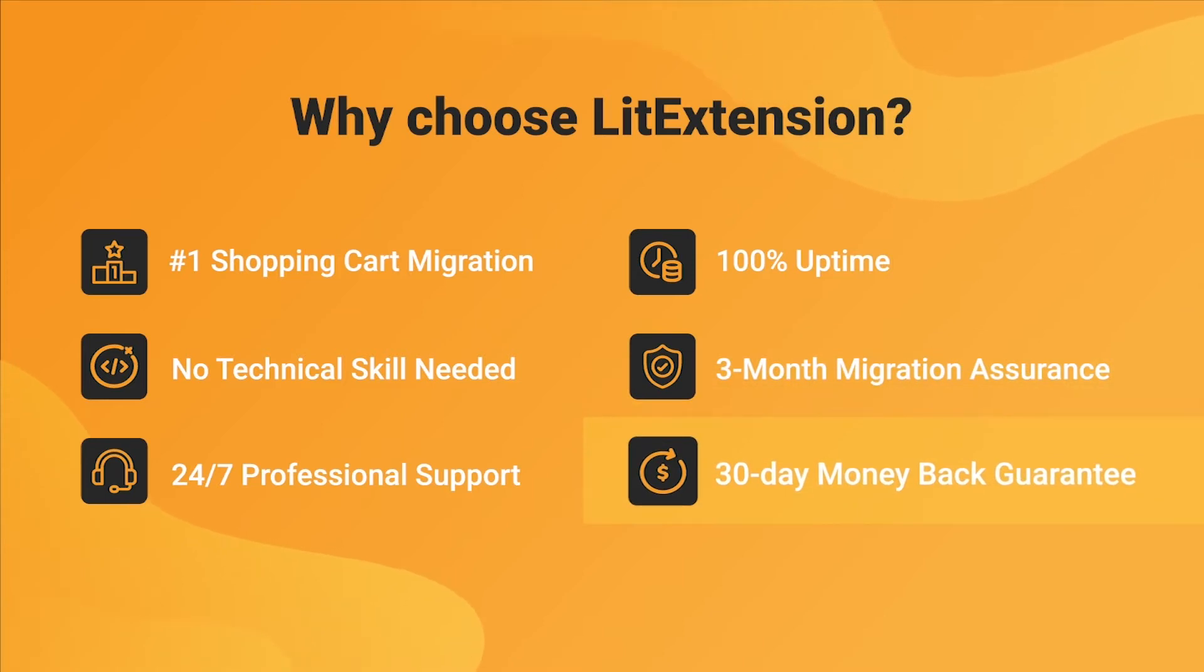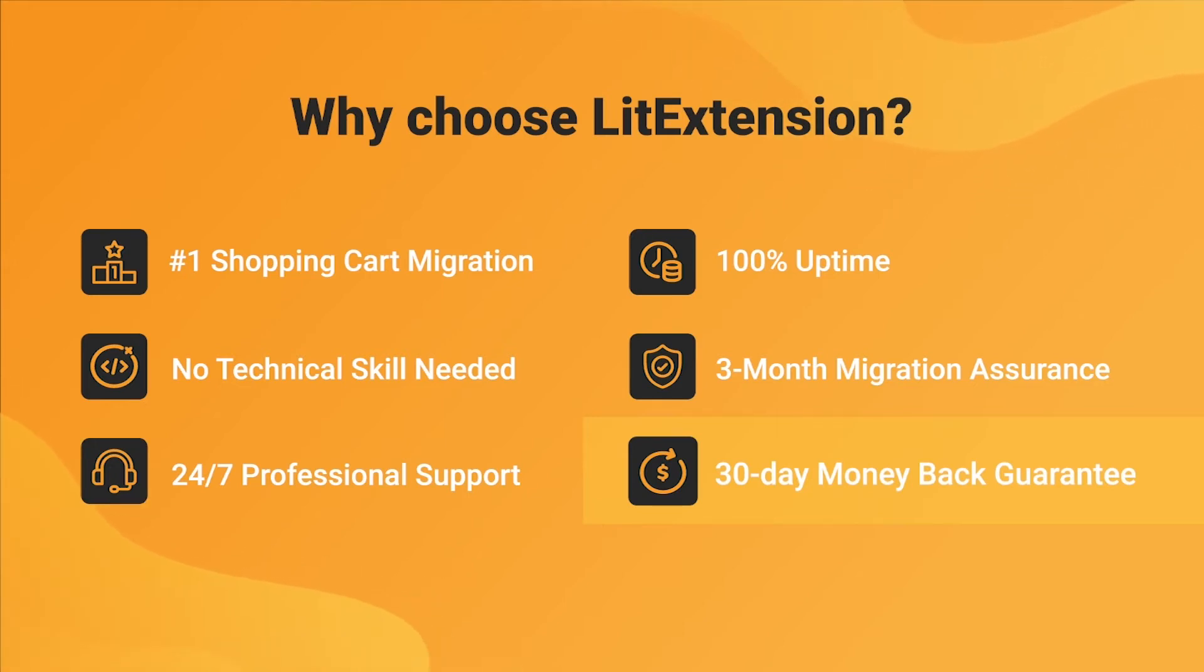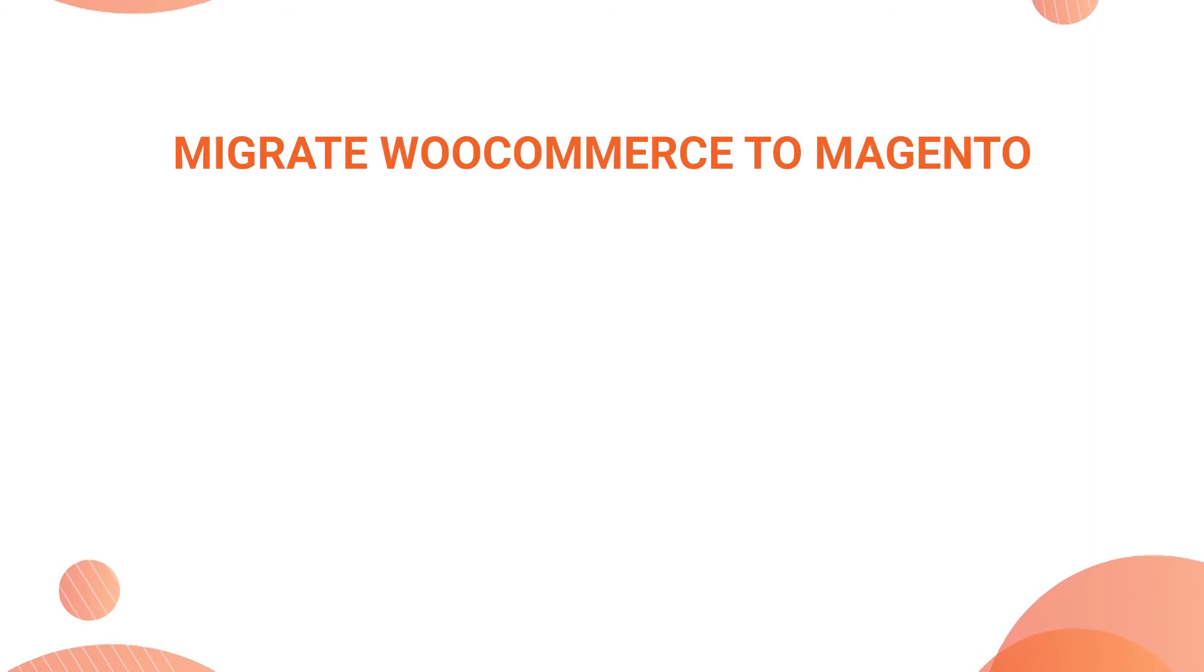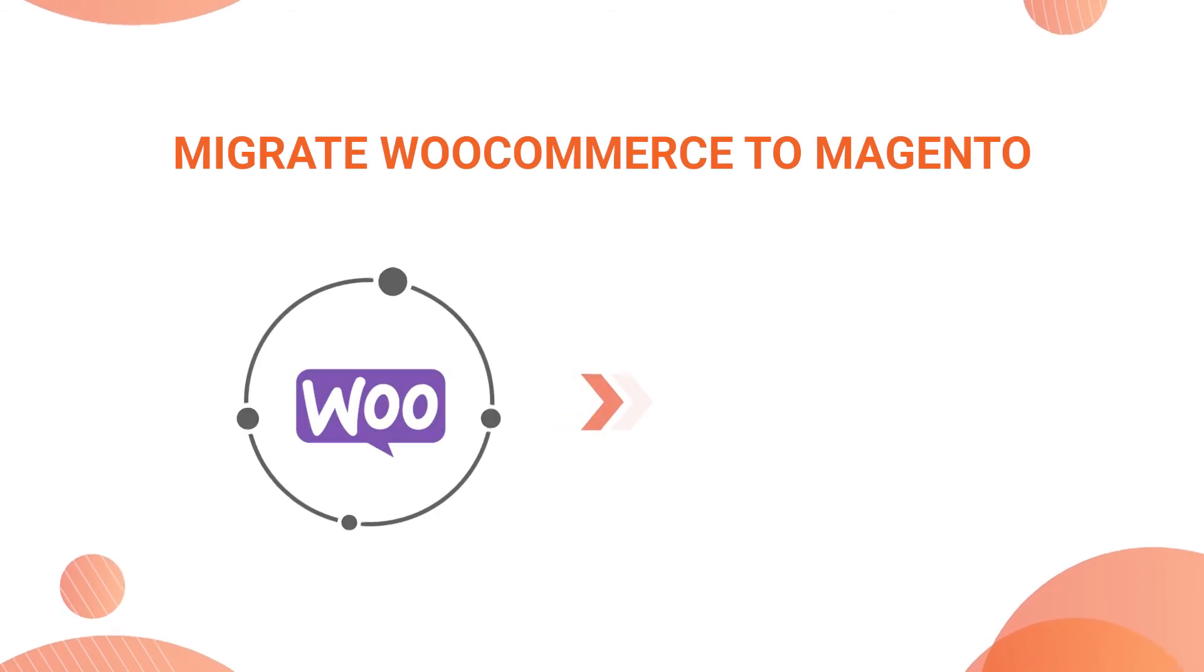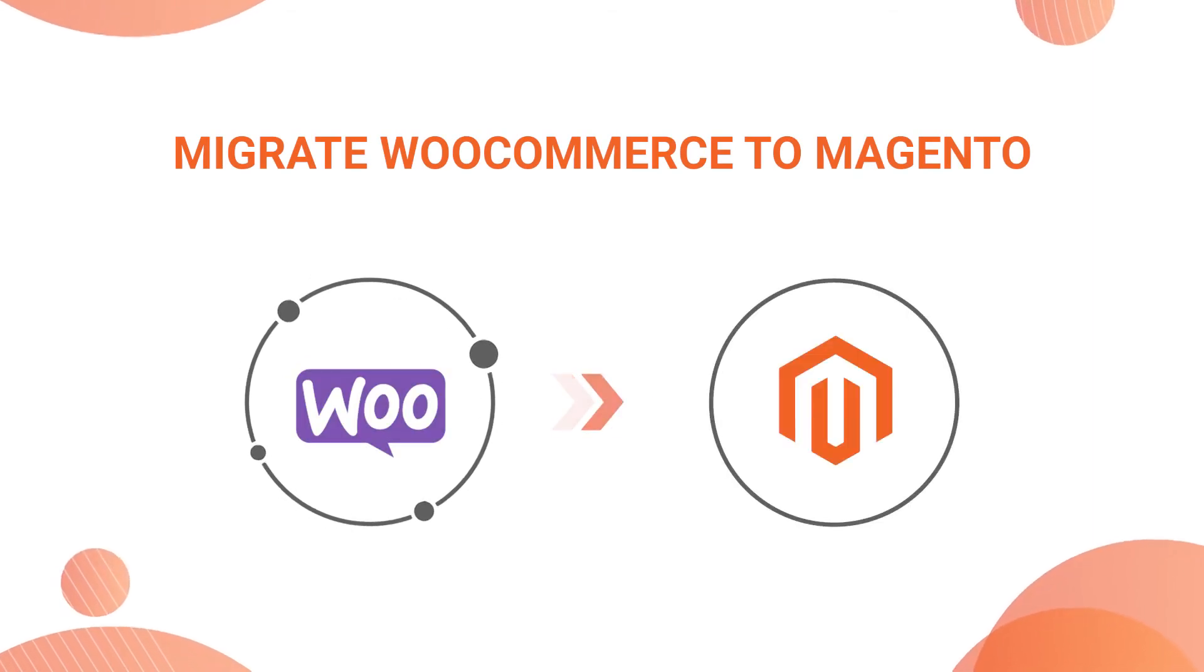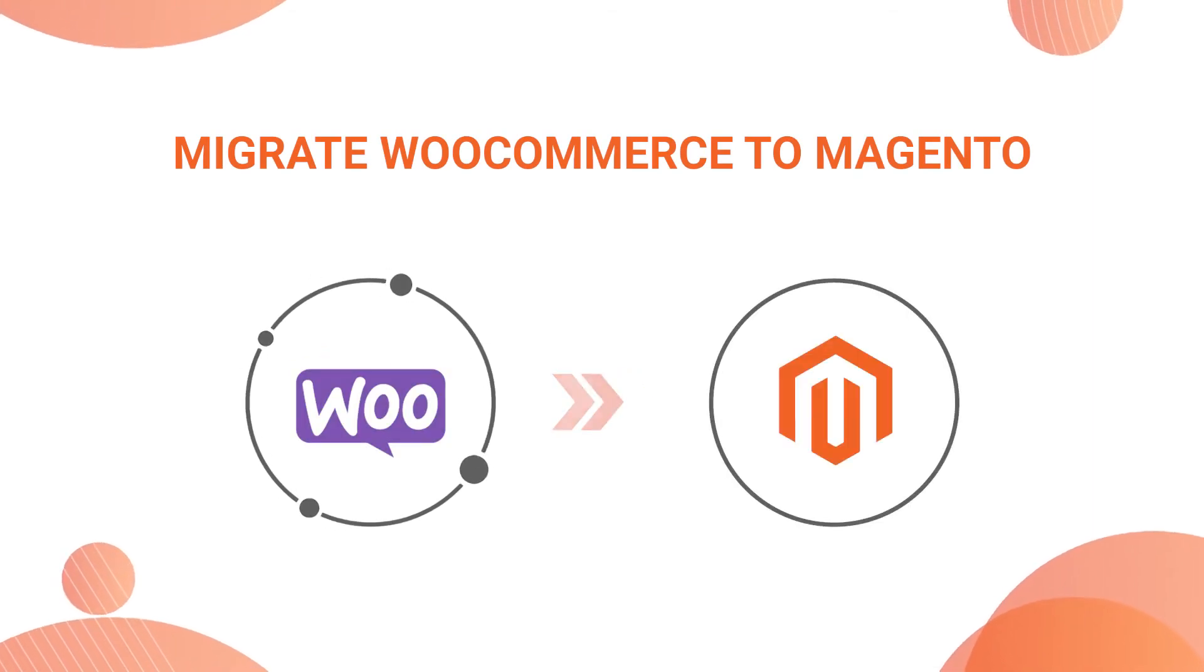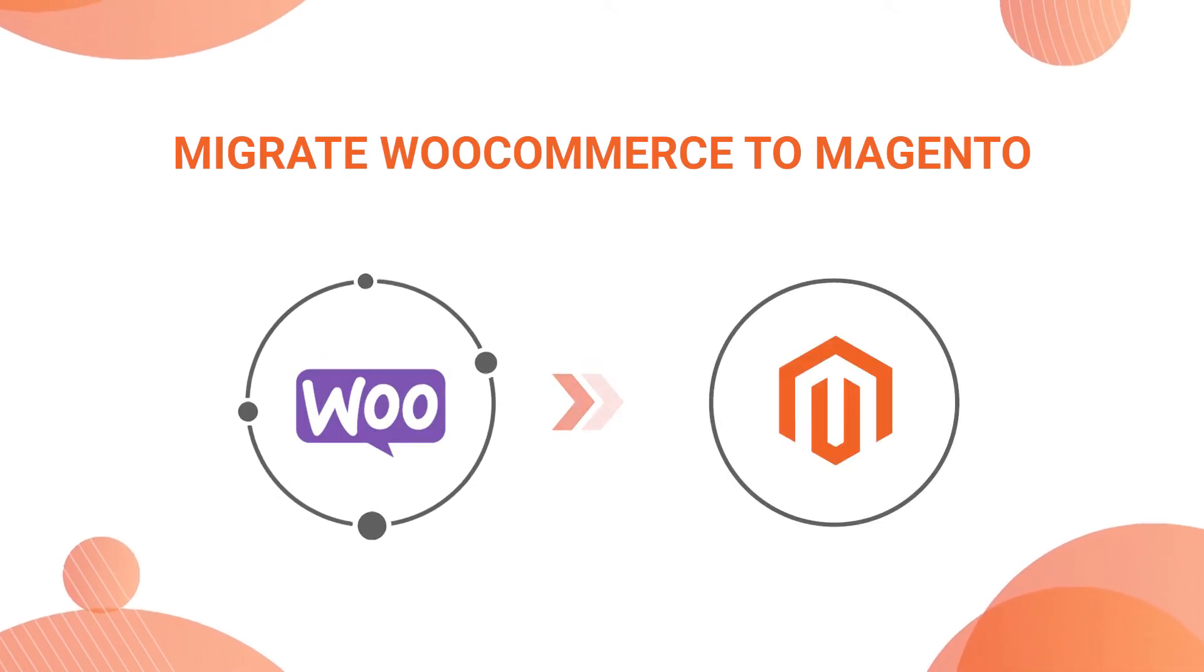Last but not least, to prove confidence in our services and their value to you, LitExtension offers a 30-day money-back guarantee. In this video, we're going to show you how to migrate from WooCommerce to Magento. As an example, let's start.